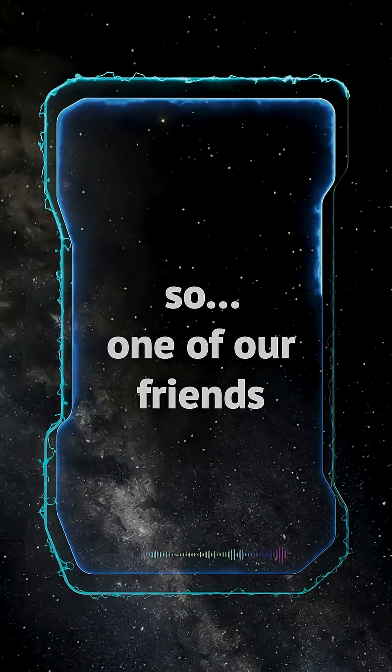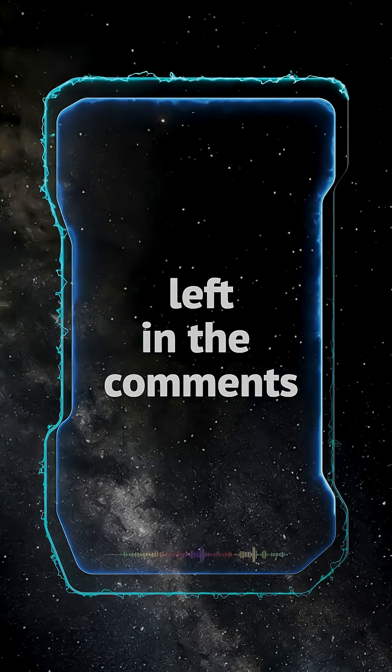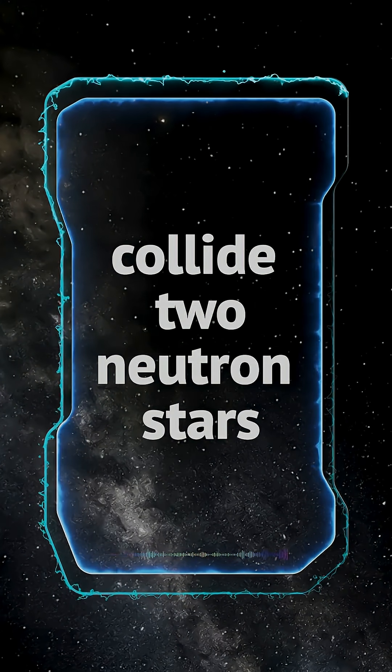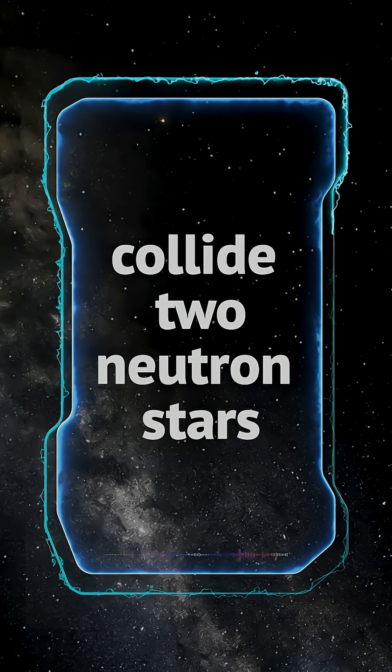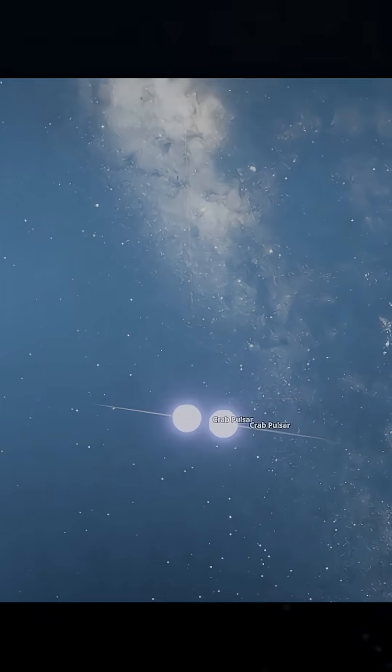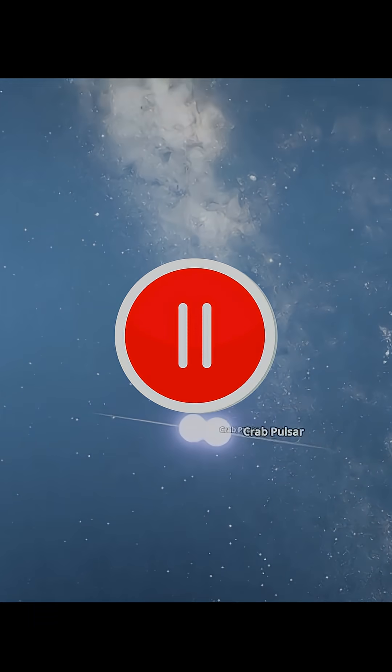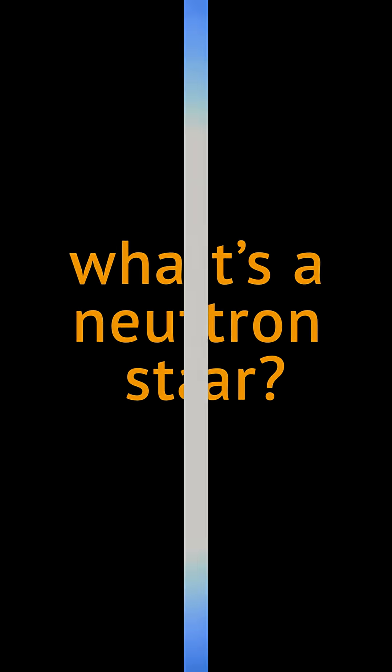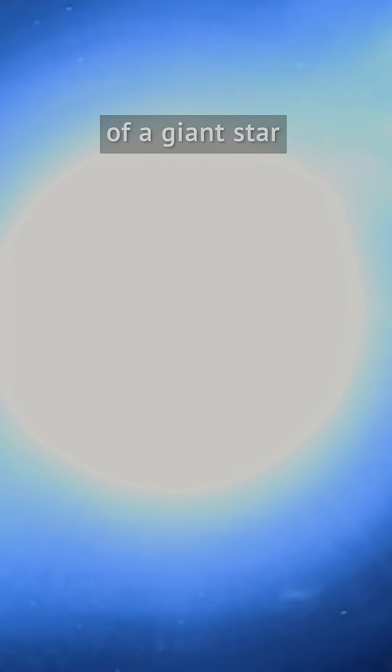So one of our friends left in the comments and asked us if we can collide two neutron stars. What's a neutron star? A neutron star is the leftover core of a giant star after a supernova.